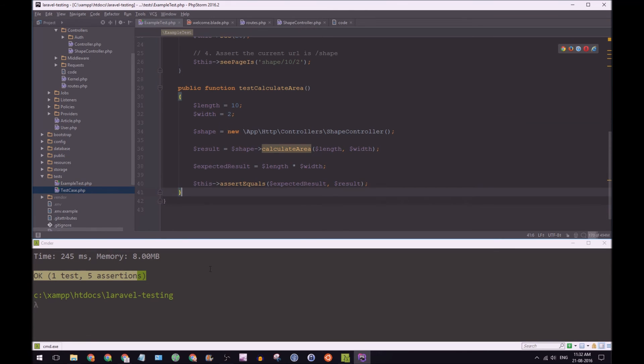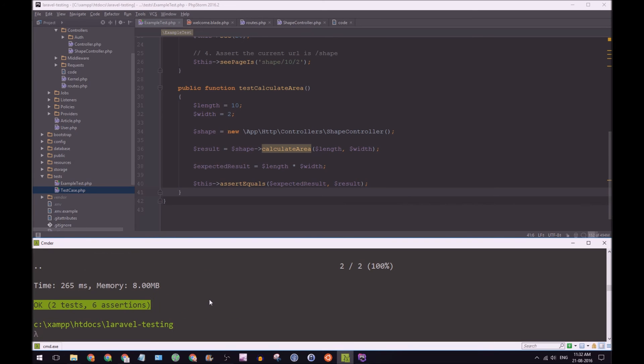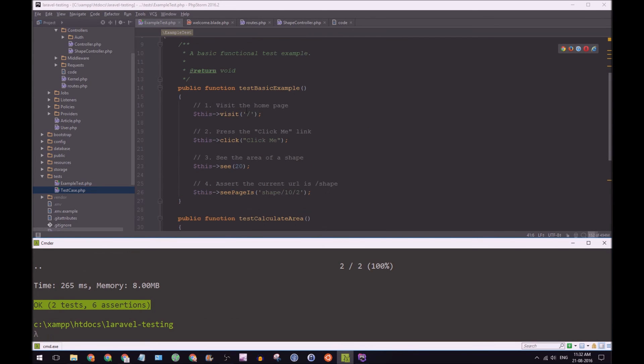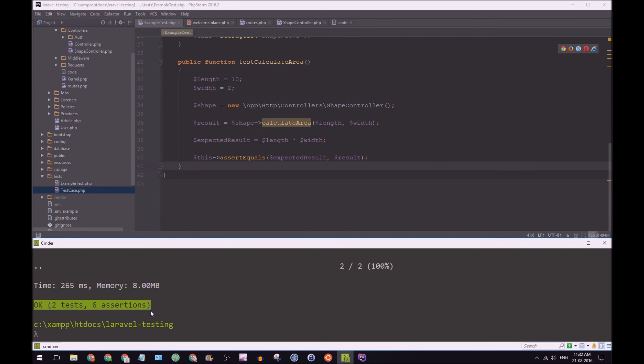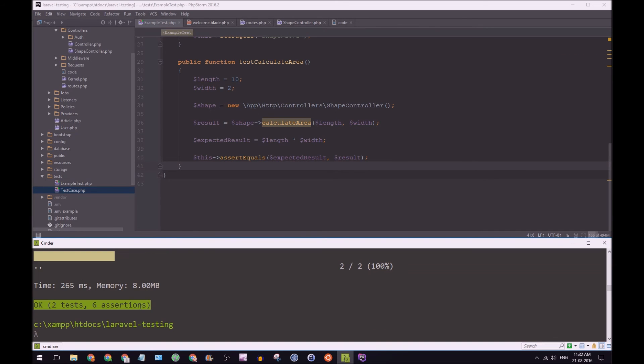So if we run PHPUnit again, this time it's going to run two tests. It's going to run our first test in our second one. So great, it's done that. We have now written a test that passes.